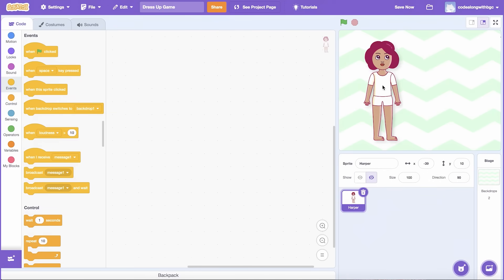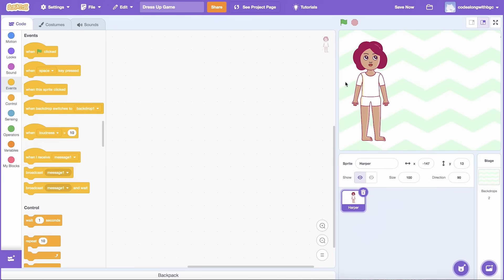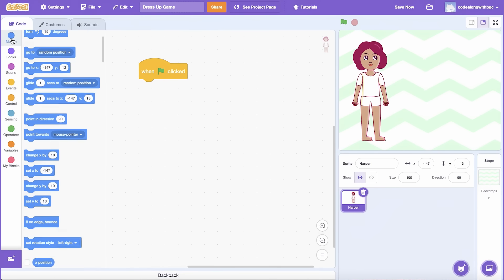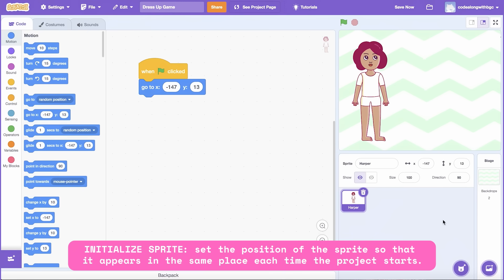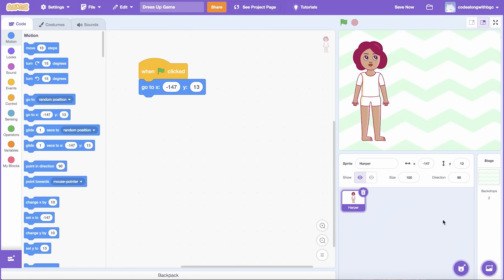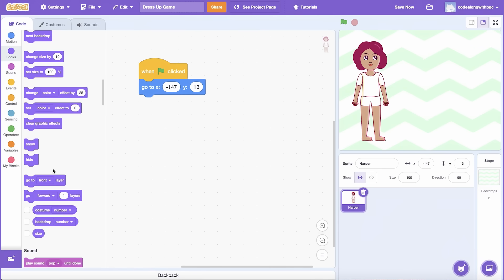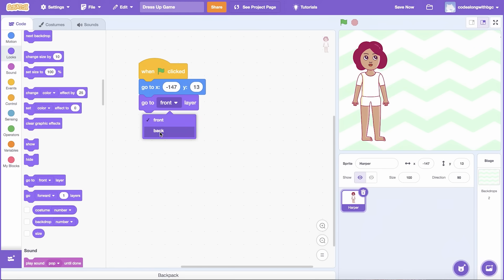Now let's get to coding. Let's place the Sprite on the left side of the screen, so we have plenty of room to place each clothing item on the right side. Then I'm going to add a When Green Flag Clicked and Go to XY block to initialize the Sprite's position. Lastly, let's place the Sprite in the back layer so that all the clothing items appear on top of the Sprite's image. Go to the Looks tab, then place Go to Layer underneath the Go to XY block. Select Back from the dropdown.